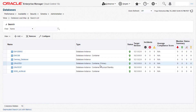To conclude, in this demo you saw how easily a user can set up and manage data guard using Oracle Enterprise Manager, which can help you handle planned or unplanned downtime and ensure business continuity. Thank you.